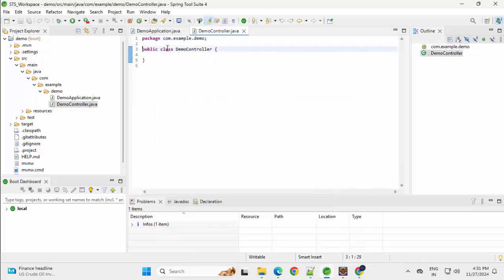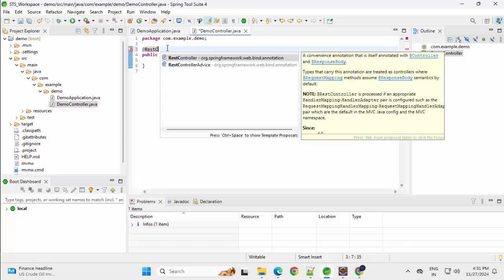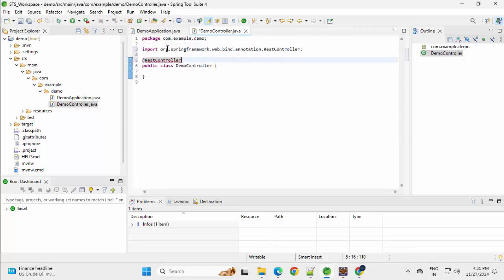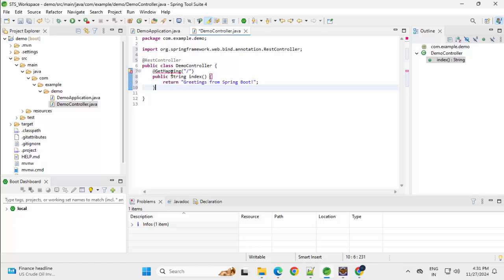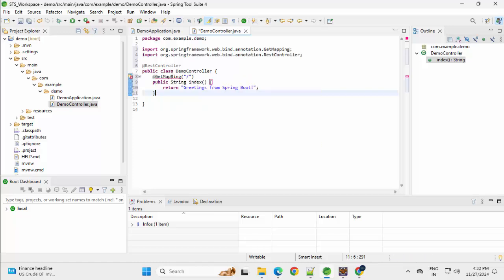So the first thing, this demo controller needs to be a rest controller. Add the rest, Control space, selecting the first one. And here, what I would do, I would add a method which would have the default mapping of slash. I need to resolve this get mapping, Control Shift O. Now I have the mapping in the import as well.